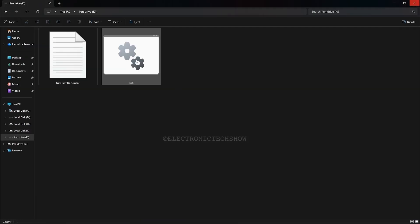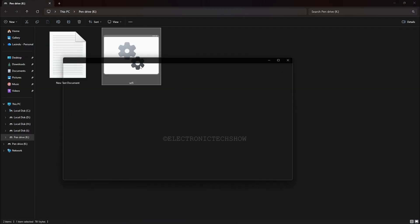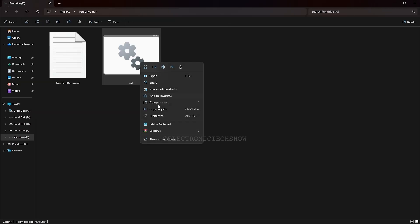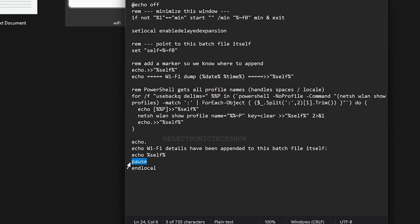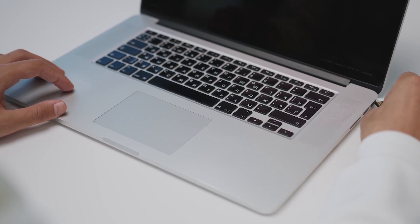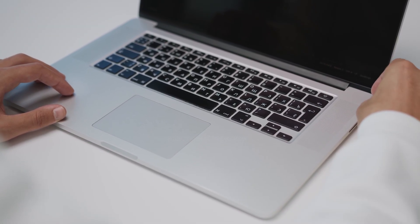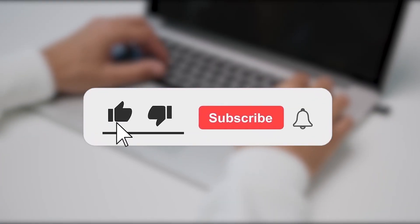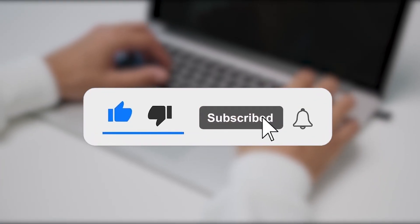So if I run this, it will display a message after collecting all the Wi-Fi details. If you need the process to be fully silent, you can remove the pause so nothing displays after execution. Now we have to make the file run automatically when the flash drive is plugged in. But first, make sure to subscribe to my channel and like this video.